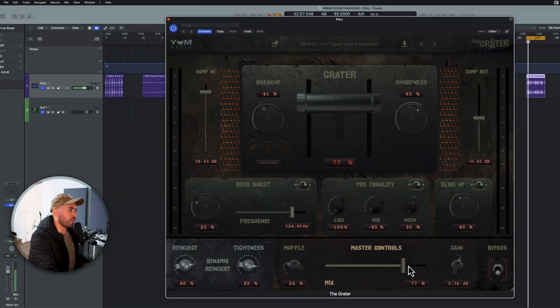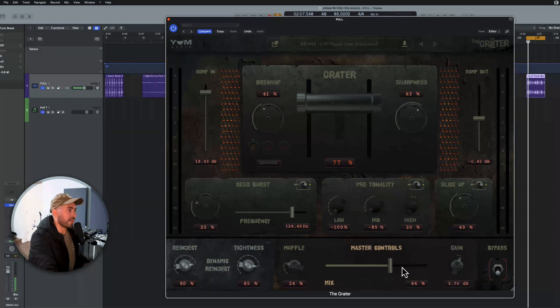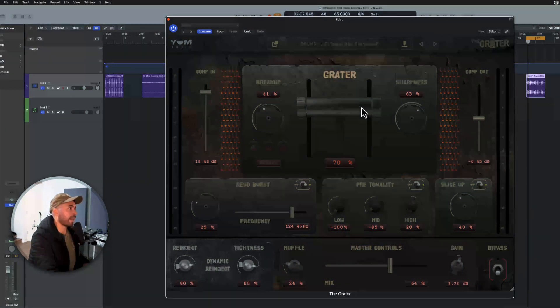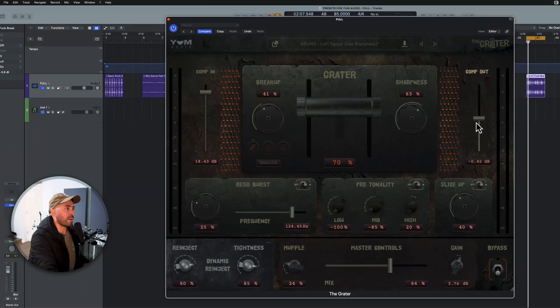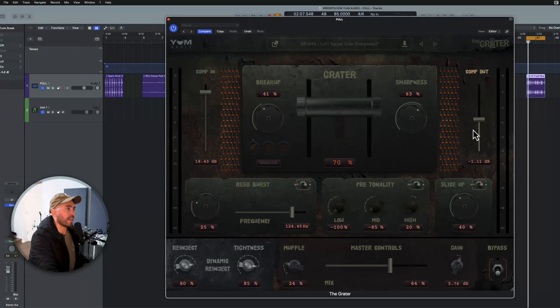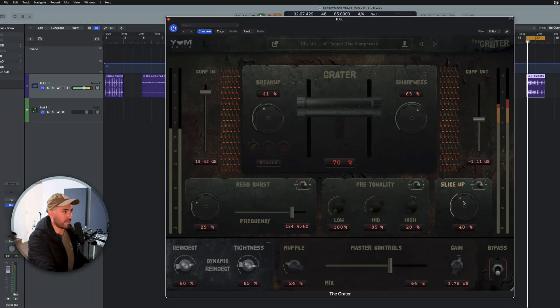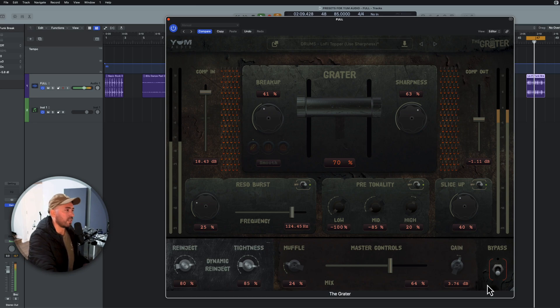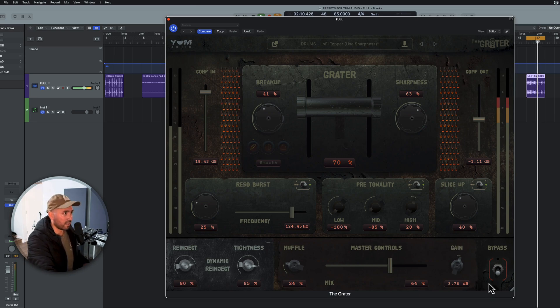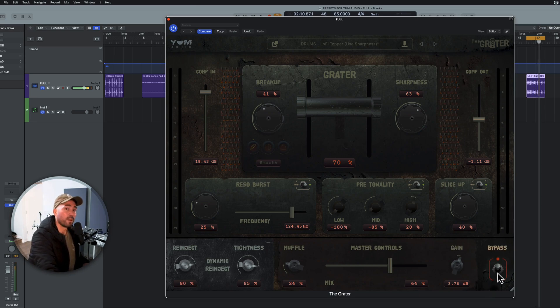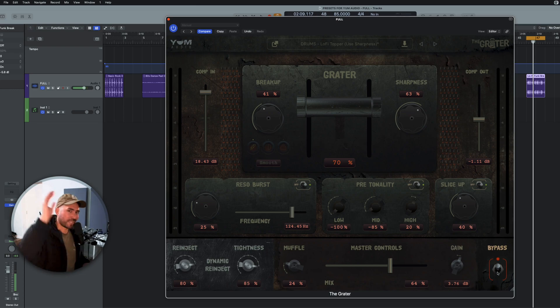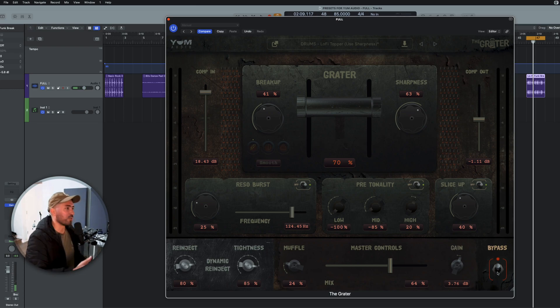Couple that with the mix slider here. Couple that with the grater panel, perhaps bring down the compression on the way out. Sounds like this before. Come on, man. That is so beautiful. The grater.